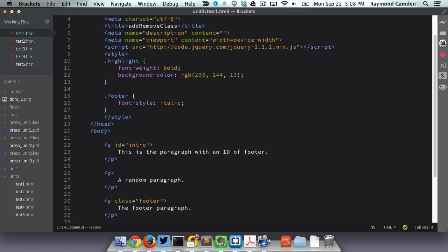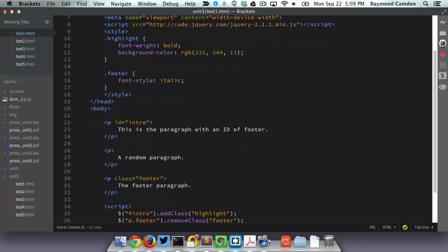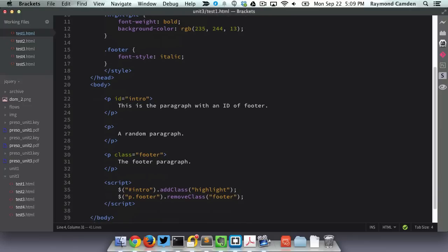Let's look at a simple example of this. In this example, I have a couple of paragraphs. The first one has an ID of intro and the last one has a class of footer. On top, I've defined two CSS styles, highlight, and as well as one for footer. At the bottom of my page, all I'm doing is running addClass to modify intro. I'm adding highlight to it. And then I'm taking the footer class off that last paragraph. So if we look at this in the browser, you'll see how the actual CSS has been modified on the fly with jQuery.